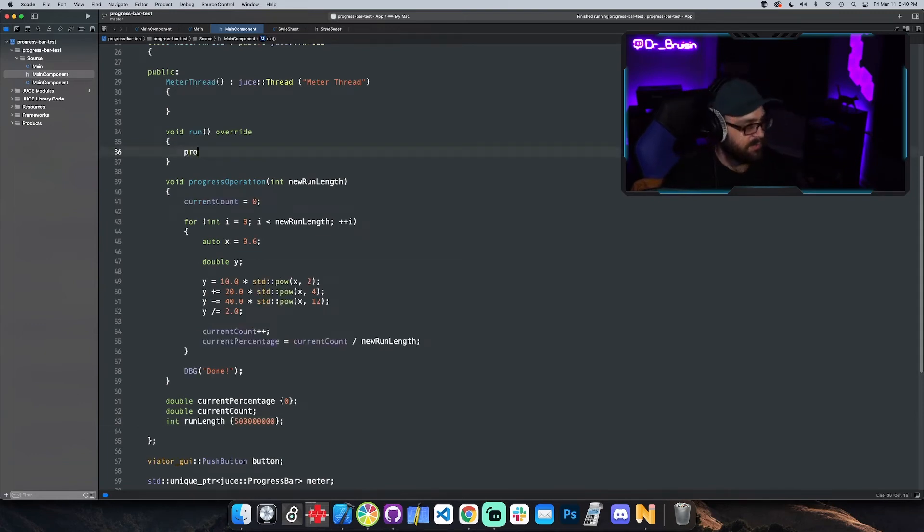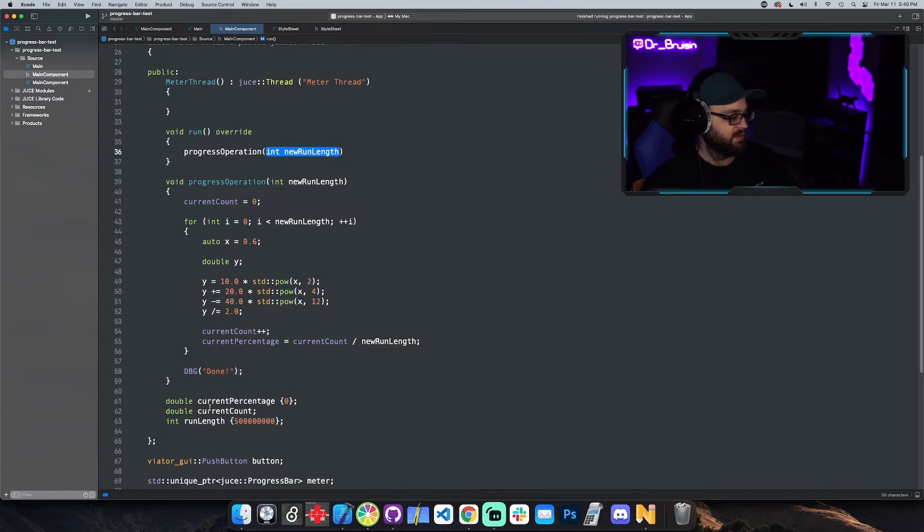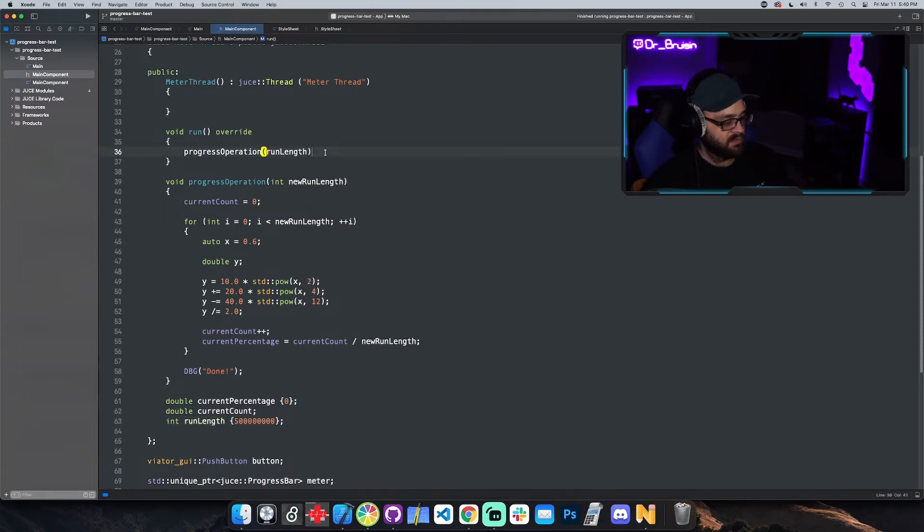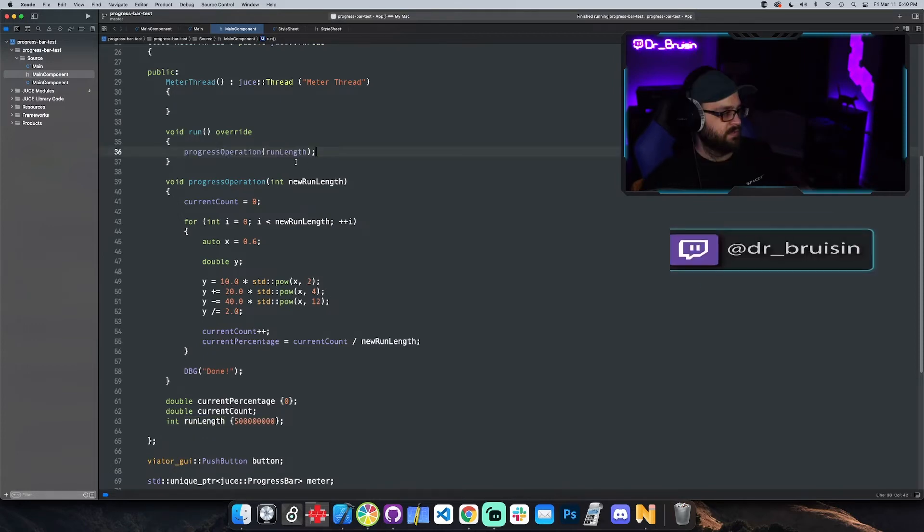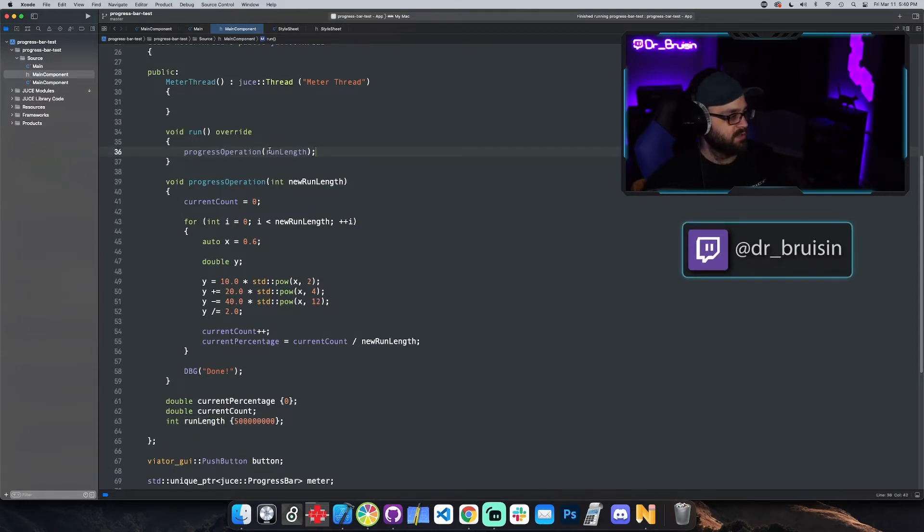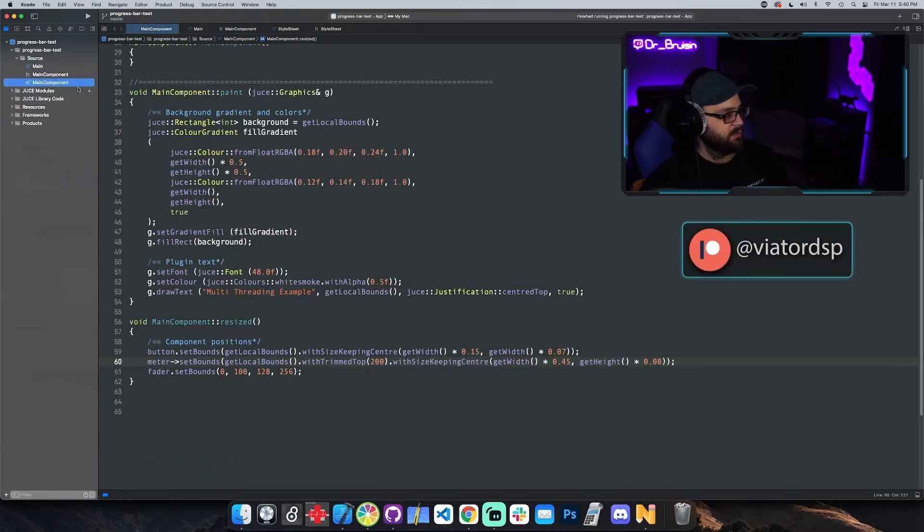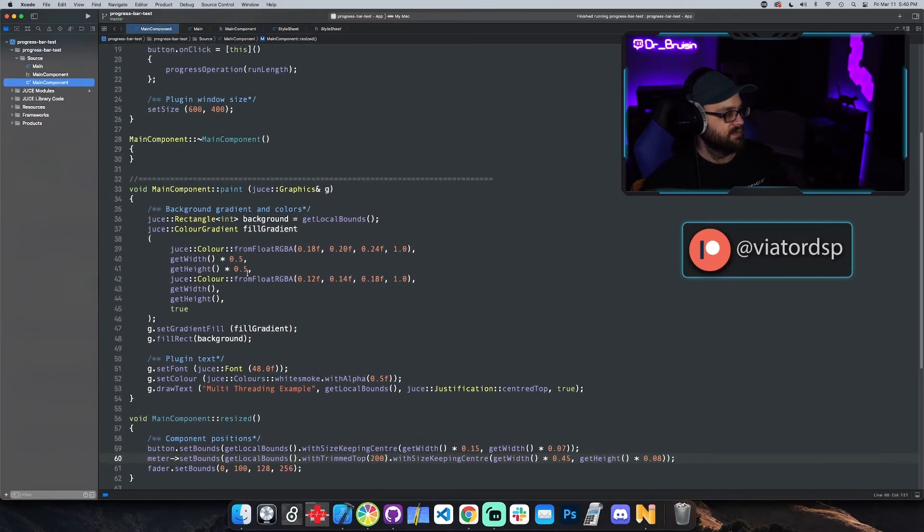And then in override or in run, we're going to run this progress operation with run length. And I had to put it up to like 500 million for it to take long enough to actually make it a good example. So we're going to call progress operation in the thread, so now this new thread is handling it.